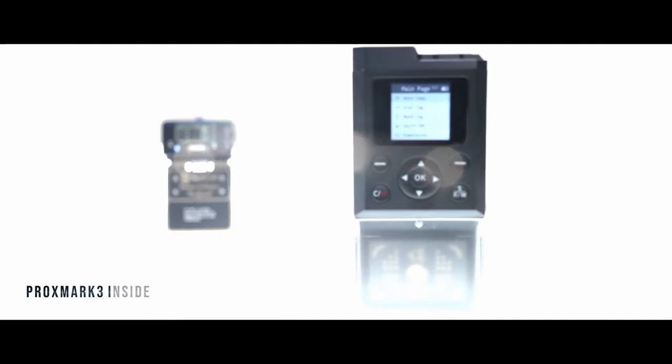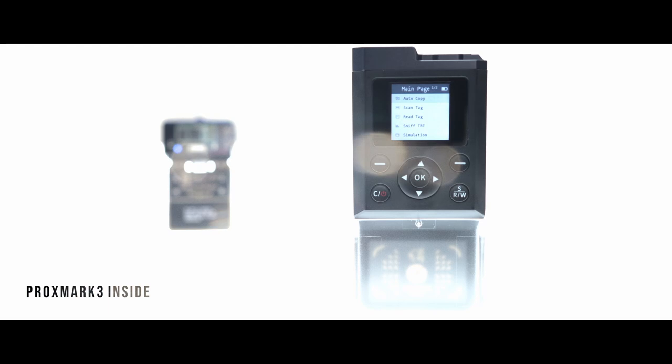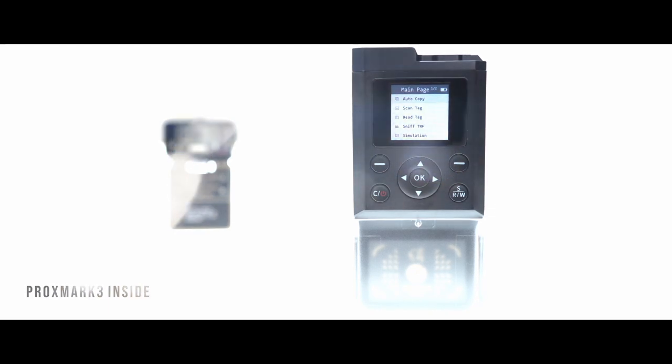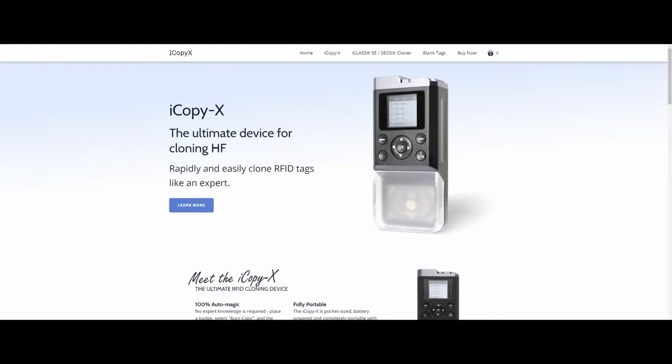The iCopy X is built on the mighty Proxmark 3 RDV4, the most powerful RFID tool ever made. Learn more and order your iCopy X advanced now.